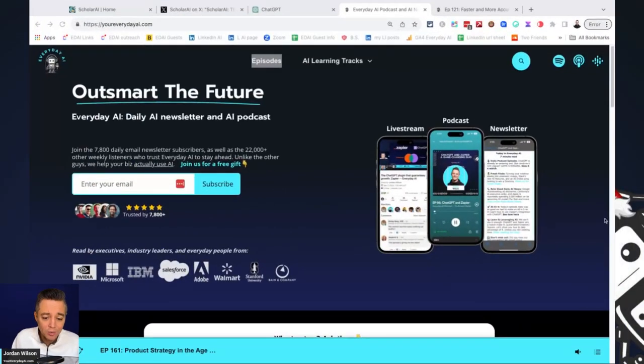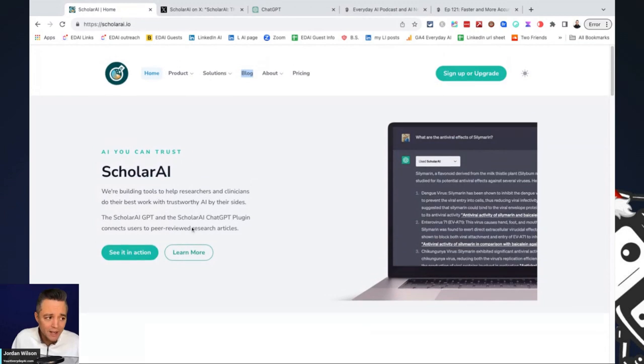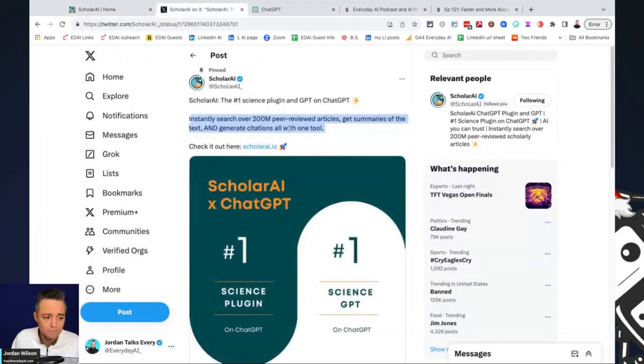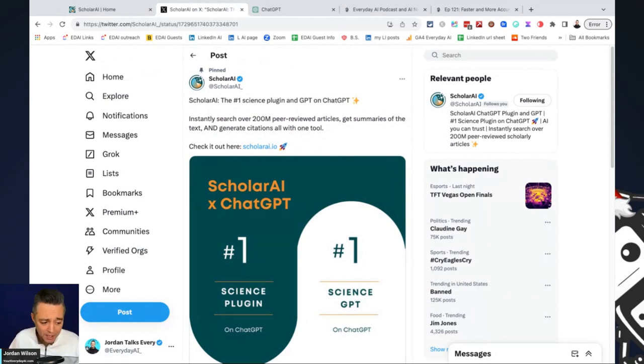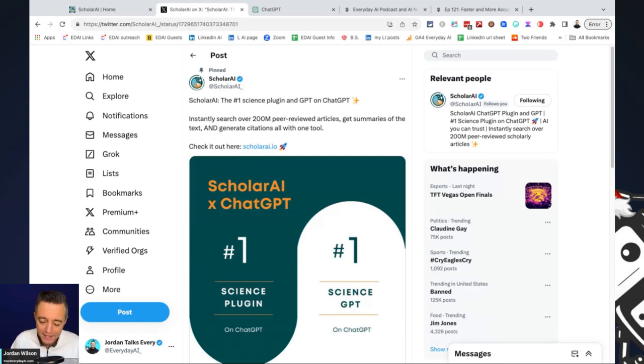So now let's take a quick look at this specific plugin. So I'm actually bringing up one of their tweets here because it's a pretty good overview of what Scholar AI is and what it does. It is kind of geared or marketed as a science plugin. Don't really worry about that. It's a lot more than that.